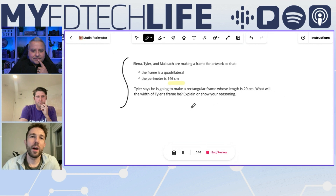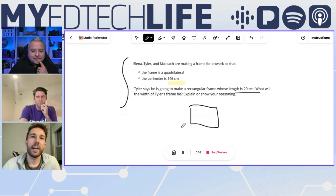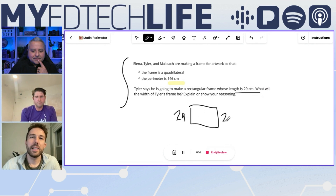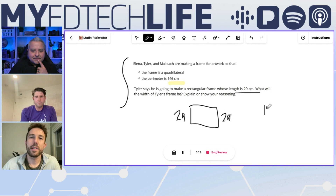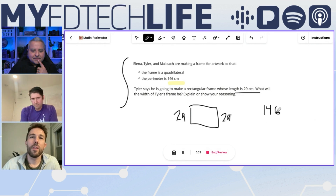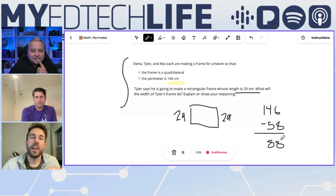I got a rectangle here with a perimeter of 146 centimeters. It says that the length is 29 centimeters, so I'm going to label one side 29 centimeters and the opposite side 29 centimeters. If the total perimeter is 146, I'm going to take away those two lengths — 146 minus 58 gives me 88. If I have 88 left for the two widths, 88 divided by two is 44. So that width of the rectangle must be 44.